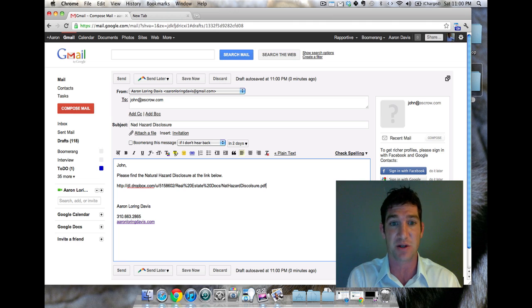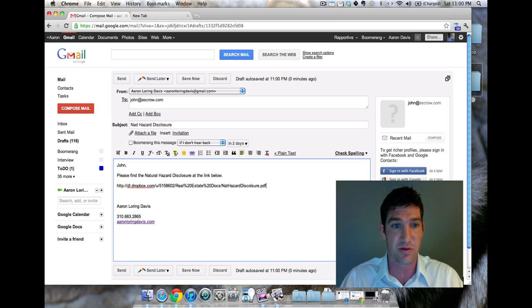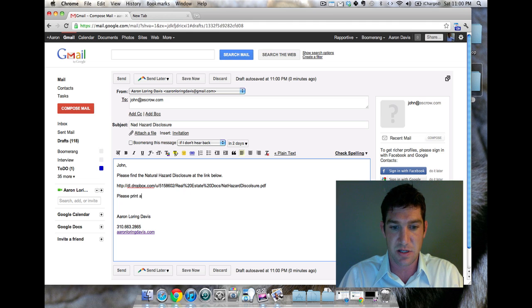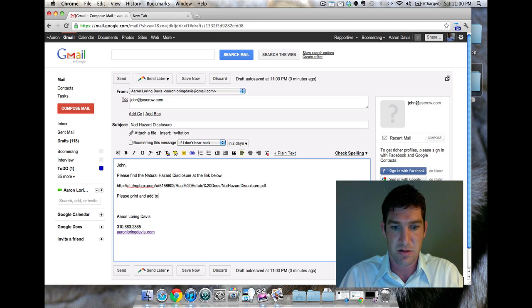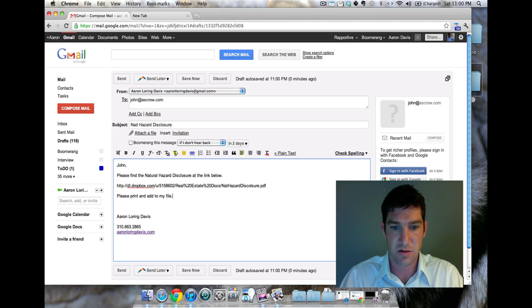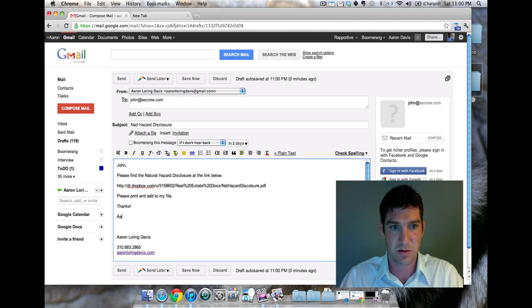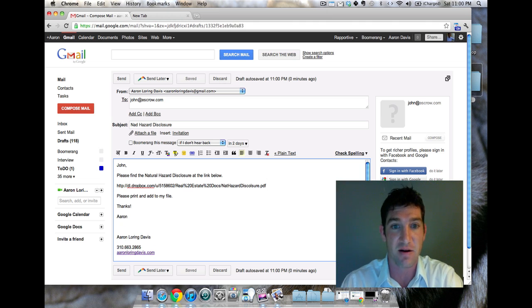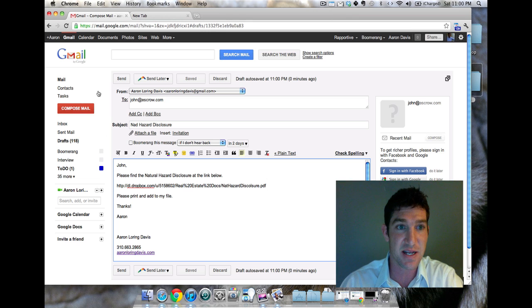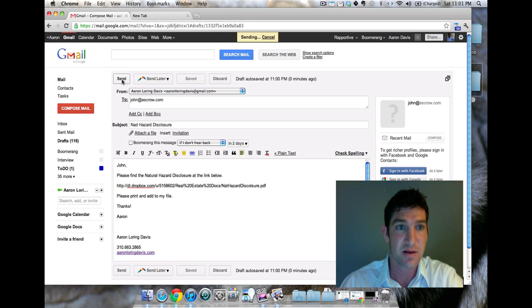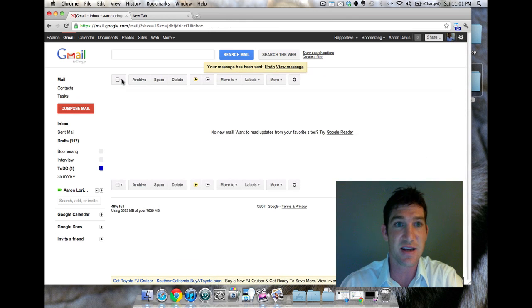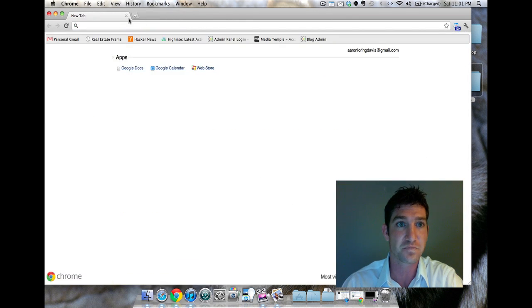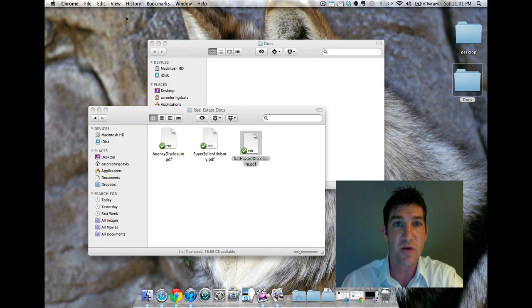I'm gonna include that and that's it. Please print and sign my file. Then I'm gonna send it. It's done. Now I've shared a document with him so he can print it, have clients sign it, whatever the case may be.